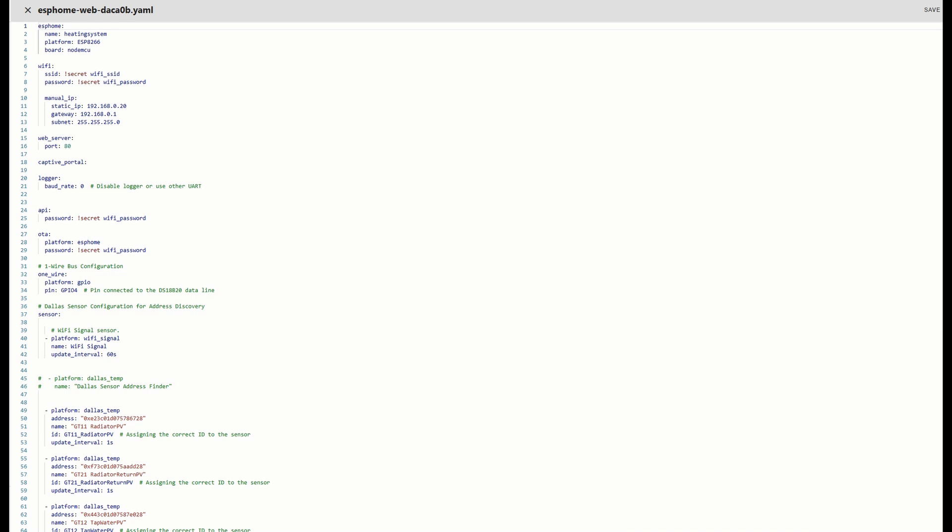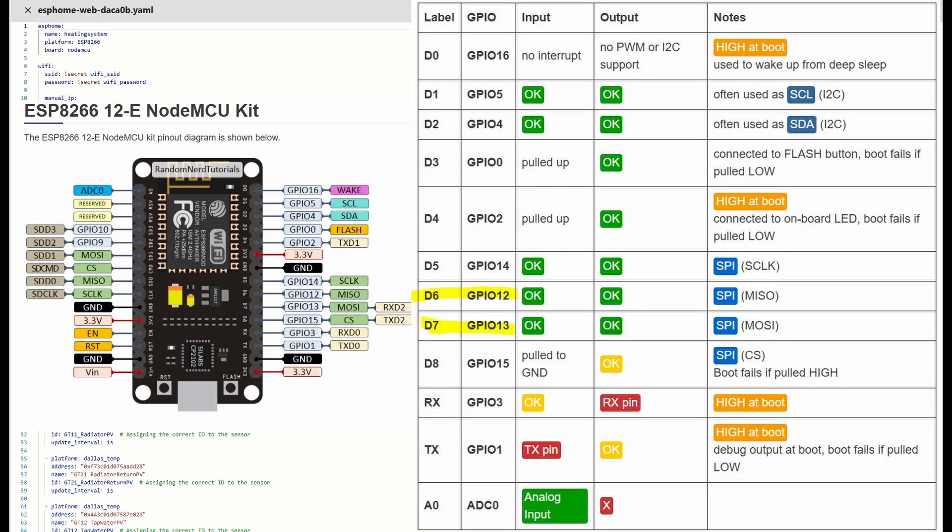One important detail about ESP8266 is that the pin labels on the silk screen often don't correspond directly to the GPIO numbers. For instance, the D1 is actually GPIO 5 and D2 is GPIO 4. The distinction matters when choosing pins for stable operation.